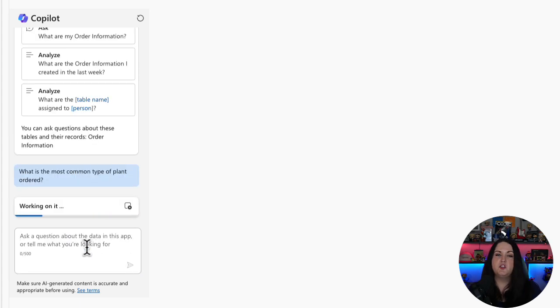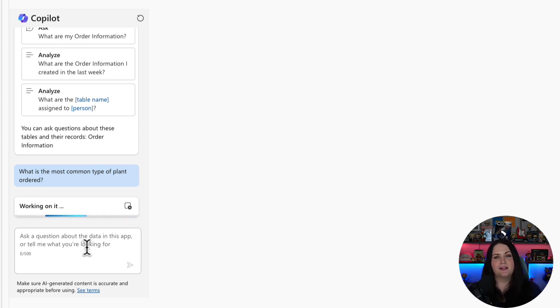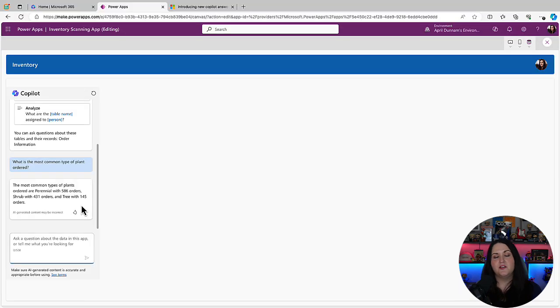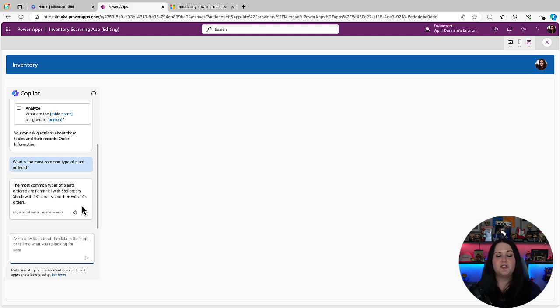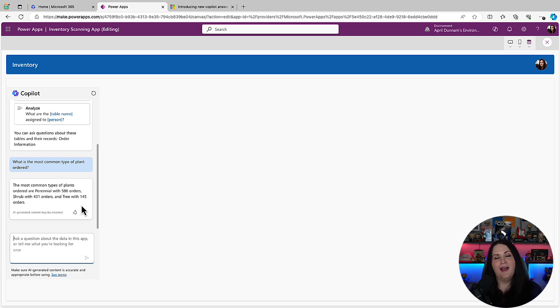And it should be able to go look through that table and get this information using Generative AI and return that back to me. And there you go. It came back with an answer that the most common type of plant is a perennial with 586 orders. So this Copilot control right here is a great way to give your users an interactive capability in the app to ask questions about data. So rather than having to comb through a list of data and try to find this information themselves, they can just ask the Copilot and get some quick access information.